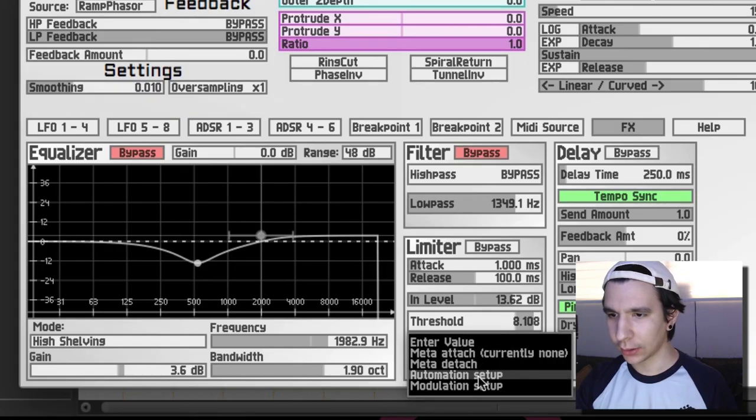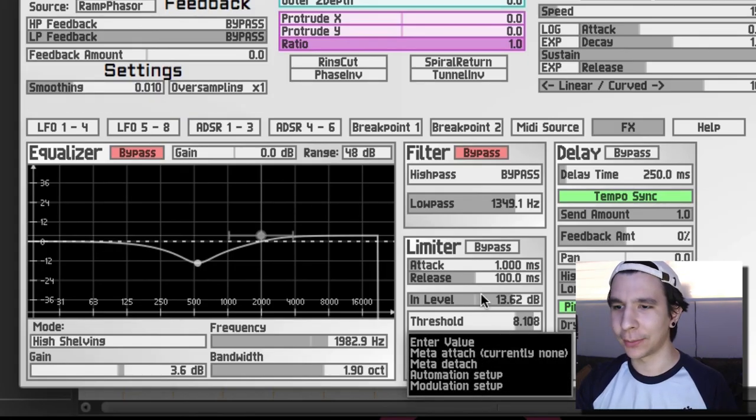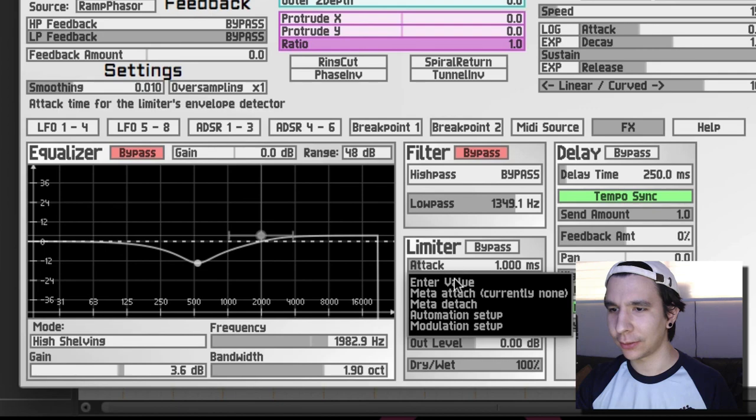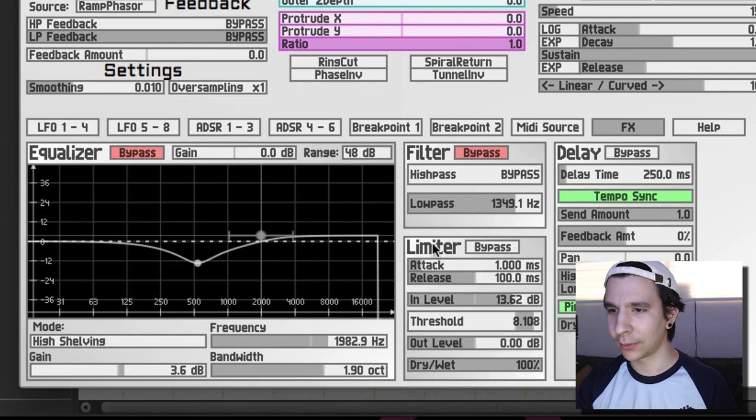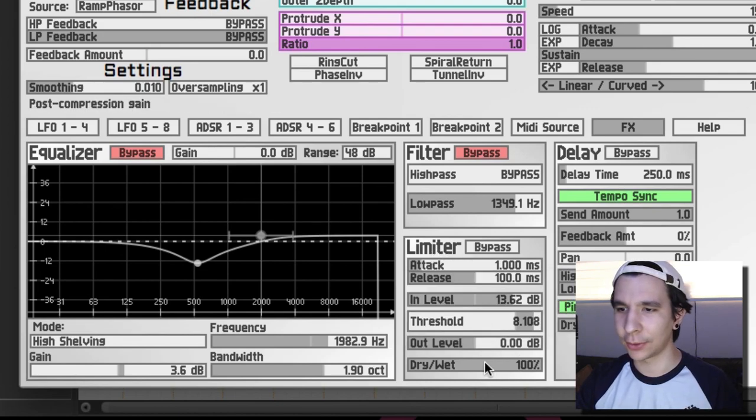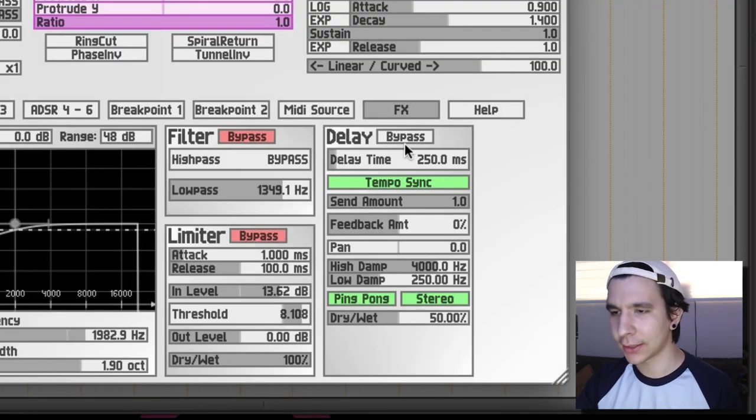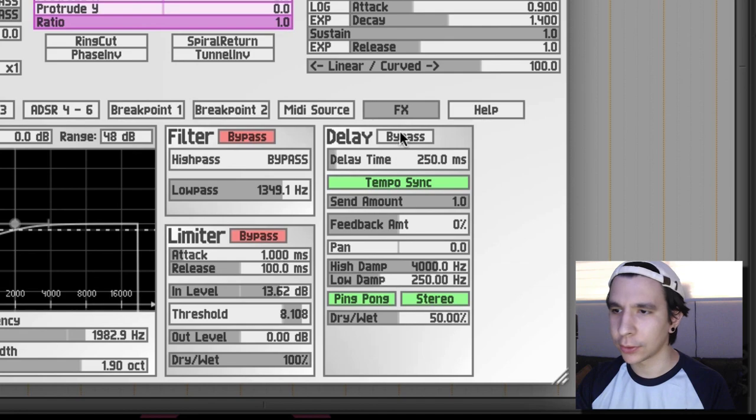And if you right click, yes you can modulate all of this I believe. Yes, you can modulate this with anything. So let's bypass that and let's move on to the delay.